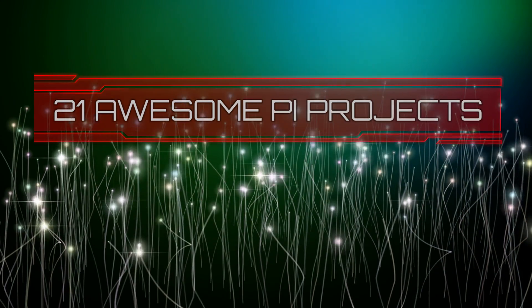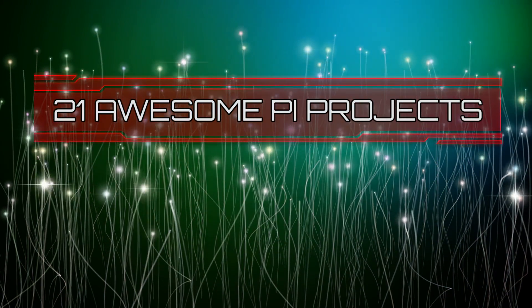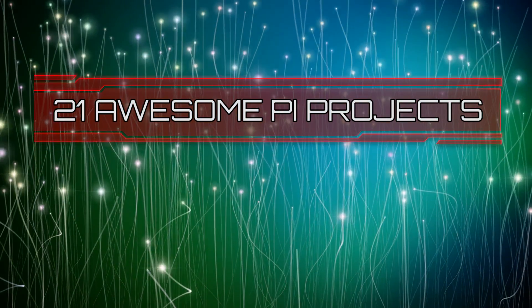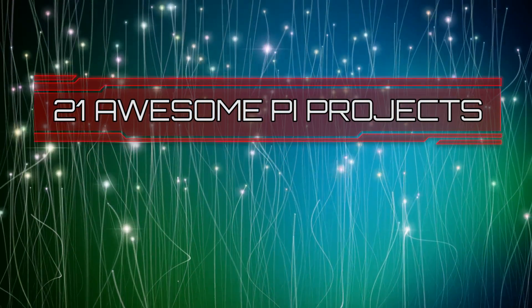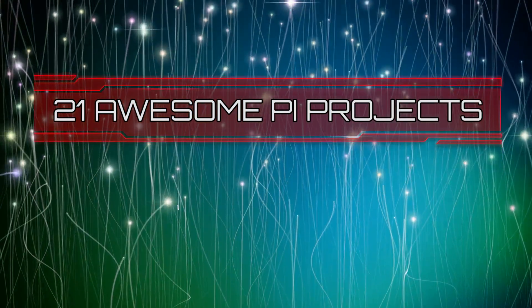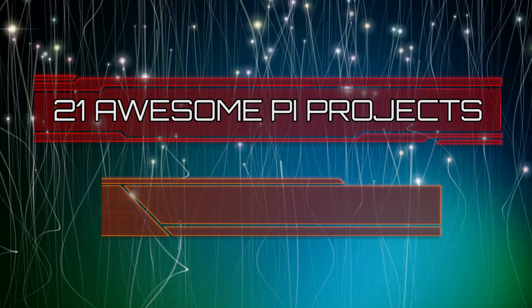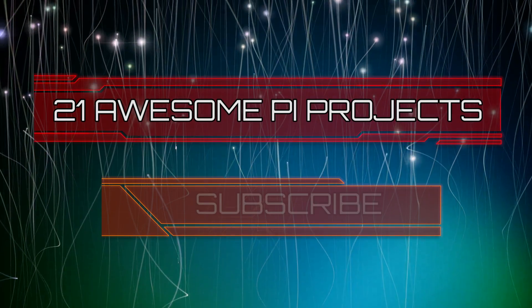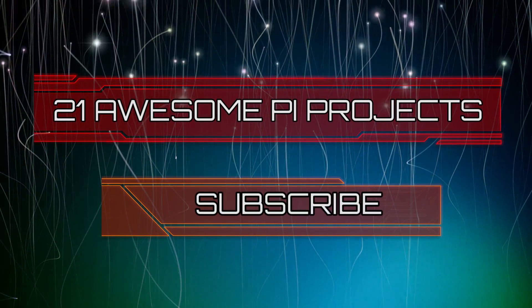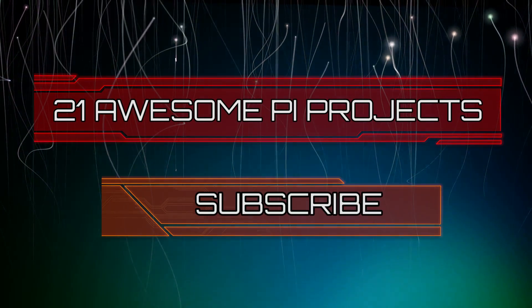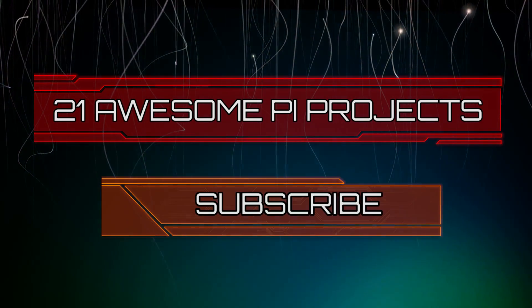Looking for something new to do? Check out these awesome 21 Raspberry Pi projects that anyone can do. Don't forget to subscribe so you can stay up to date with the latest and greatest projects, guides, and much more.